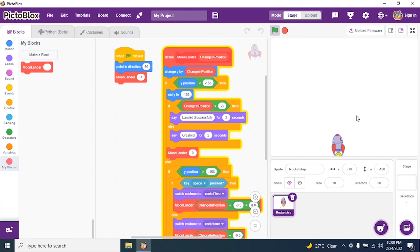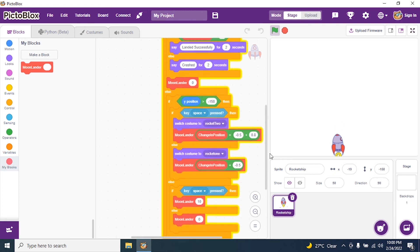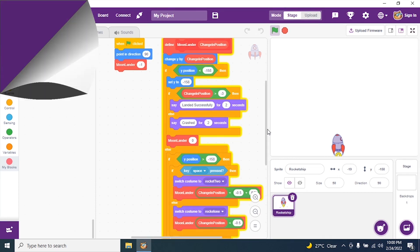To recap: how we got negative 158 — it is the y-axis value to the edge of the stage. Set y to negative 158. If change in position is greater than negative 3, that is 158 minus 3 equals 155, it says 'Landed successfully'; otherwise it says 'Crash'. Kindly go through this and practice. Thank you, students.